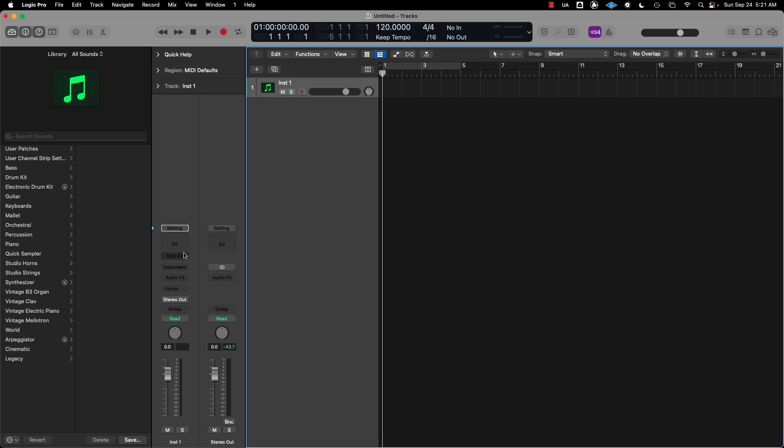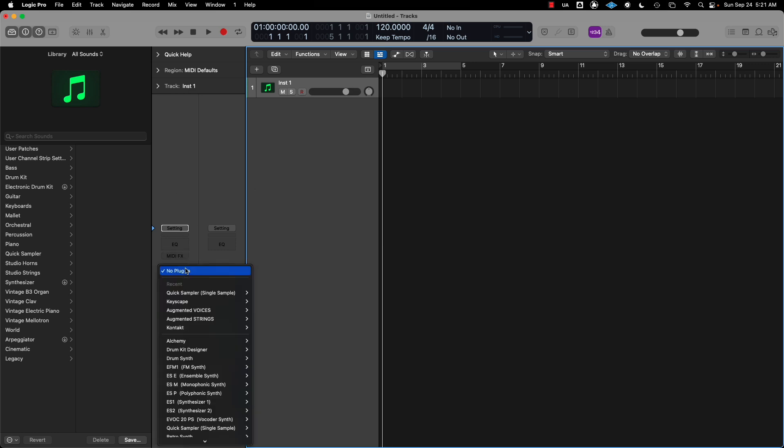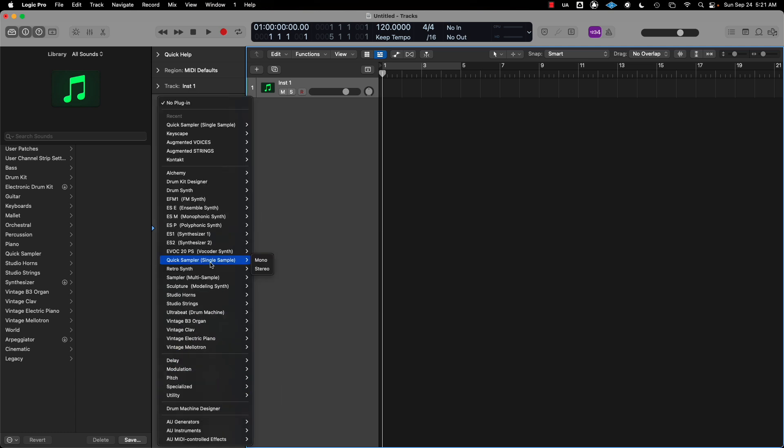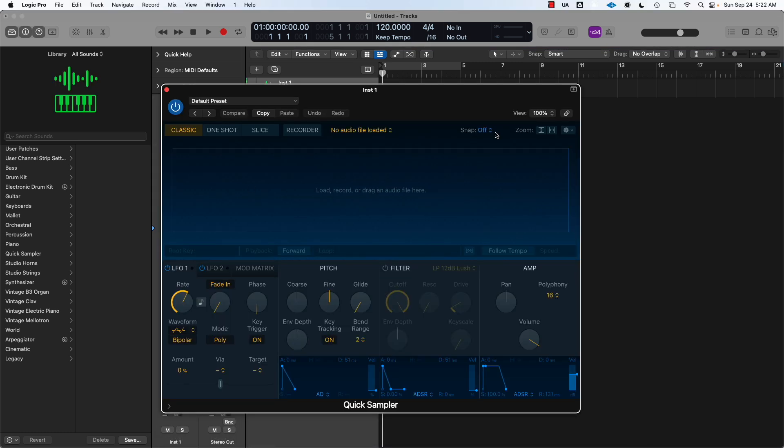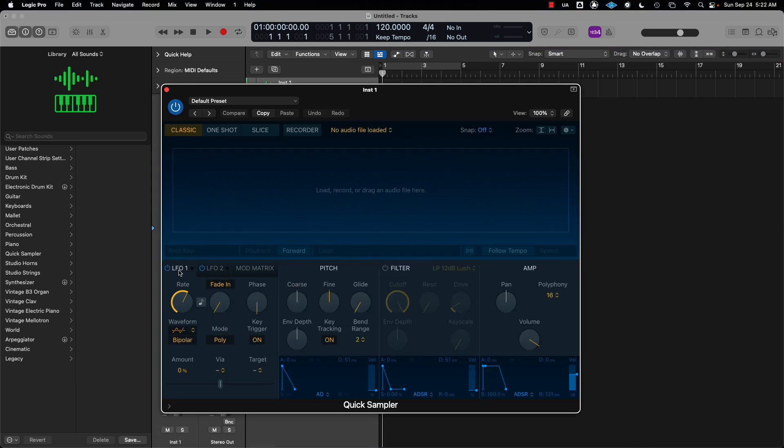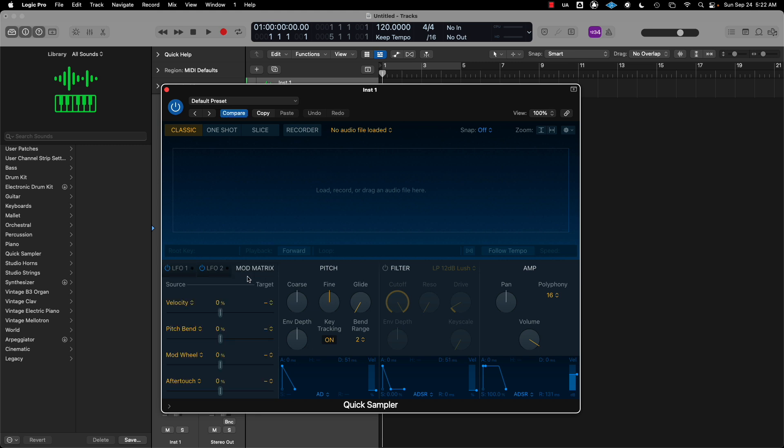Go into the inspector over here and select the sampler. It's going to be the Quick Sampler. Mono or stereo—I would select mono. Here's your sampler right here. You can drag and drop loops into here.